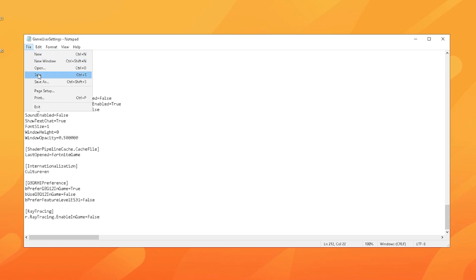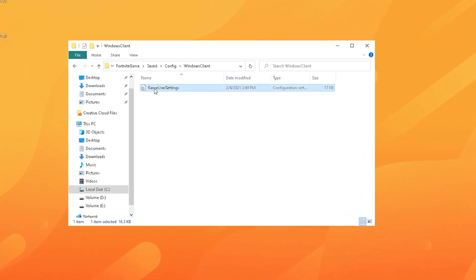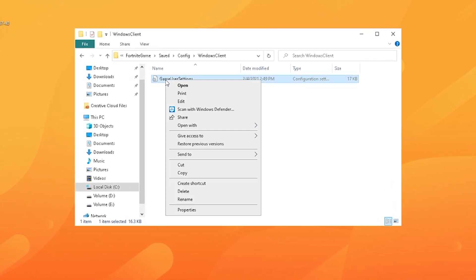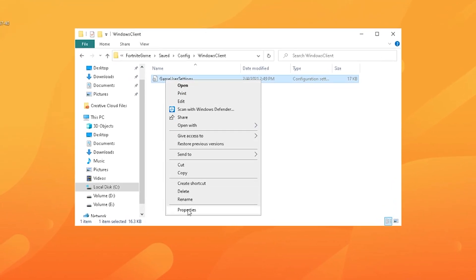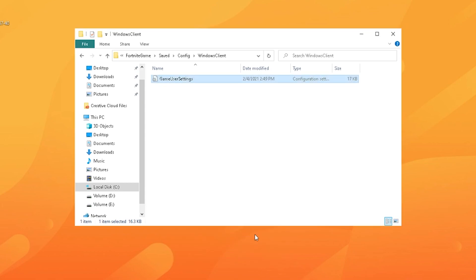You applied all the settings which are important to make your builds look better in game. Then just go on file, go on to save and you're good to go. Afterwards again, click on your game user settings, go into properties and make sure to check the read only mark here again. Click on apply and you applied all the settings correctly.